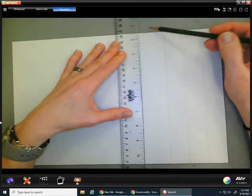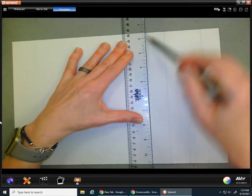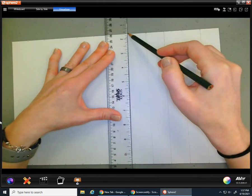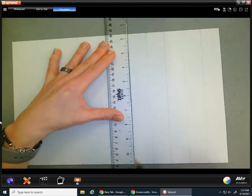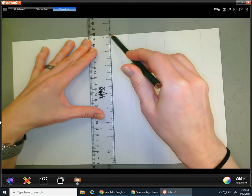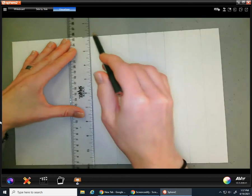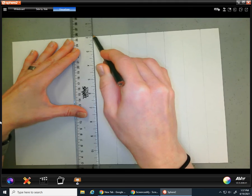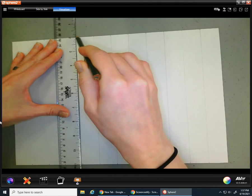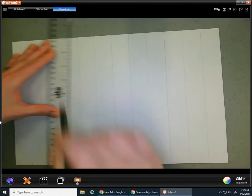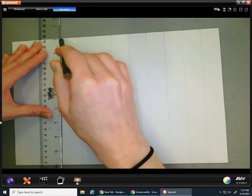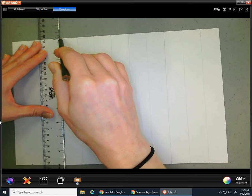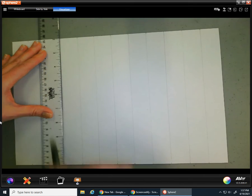This would be a great time now to have one of those time-lapse features, but I don't, so I'm just going to go super duper fast. You can pause the video to get caught up if you want. You're basically going to create lines all the way across your paper. Then we have to do the same thing to the left and right sides.